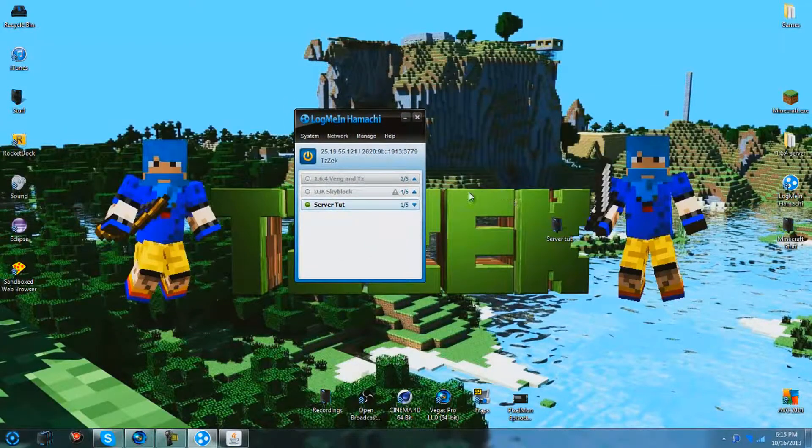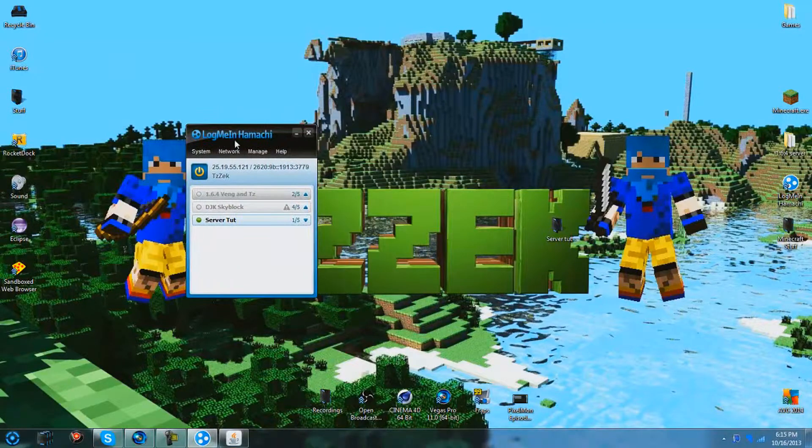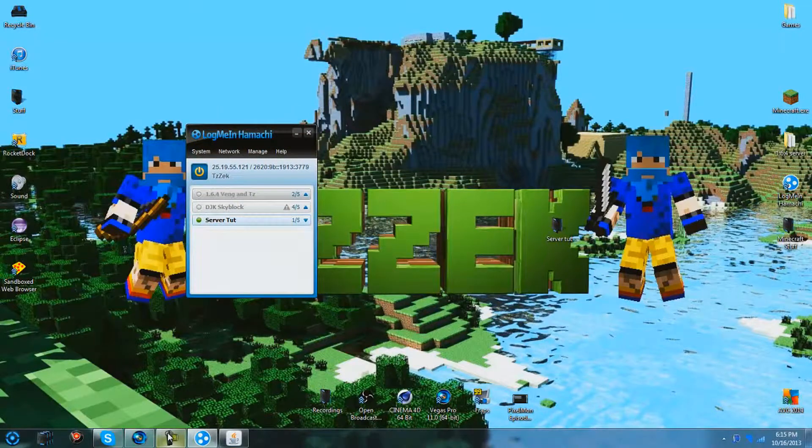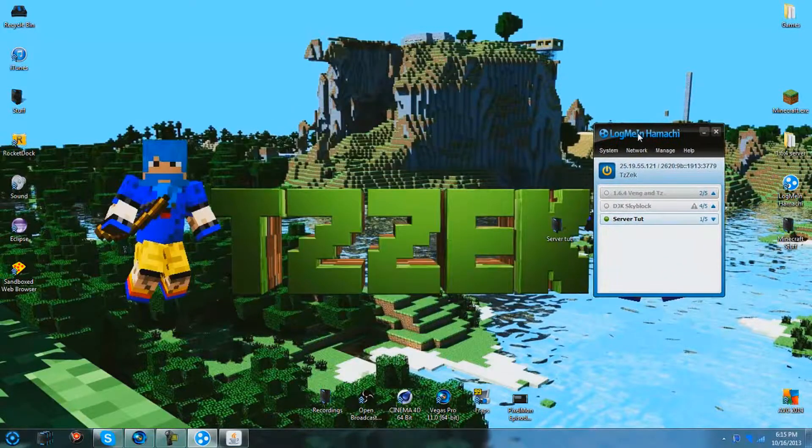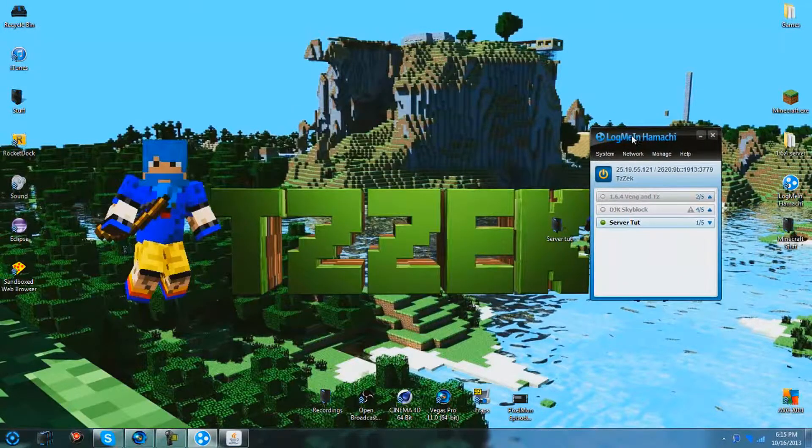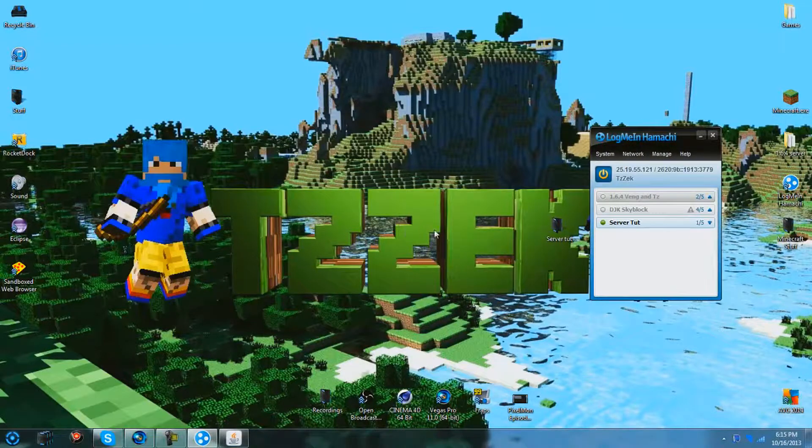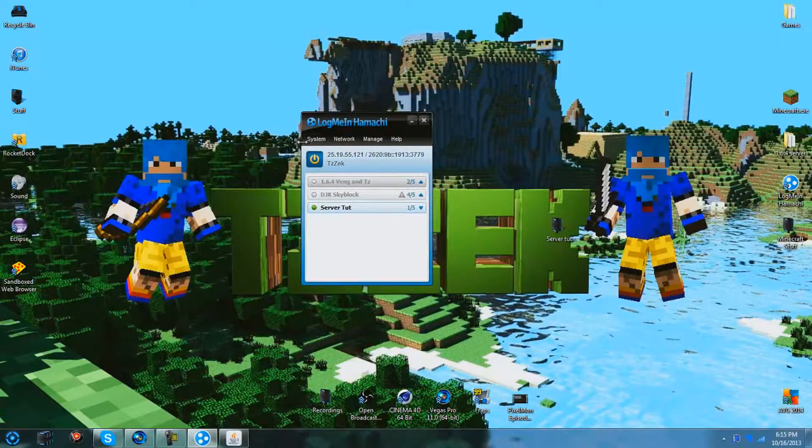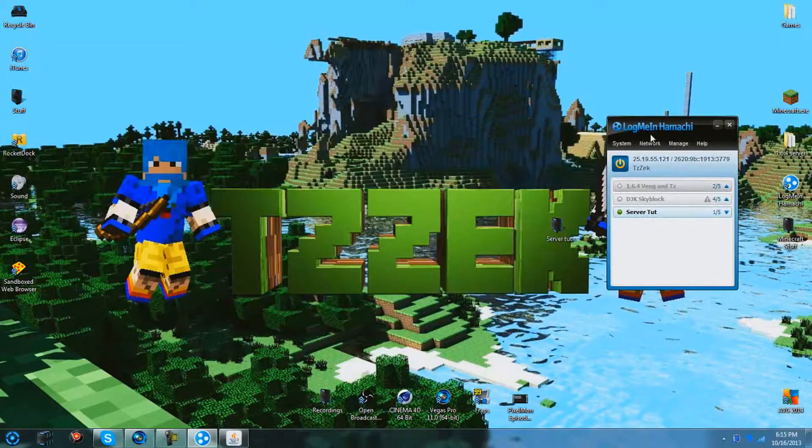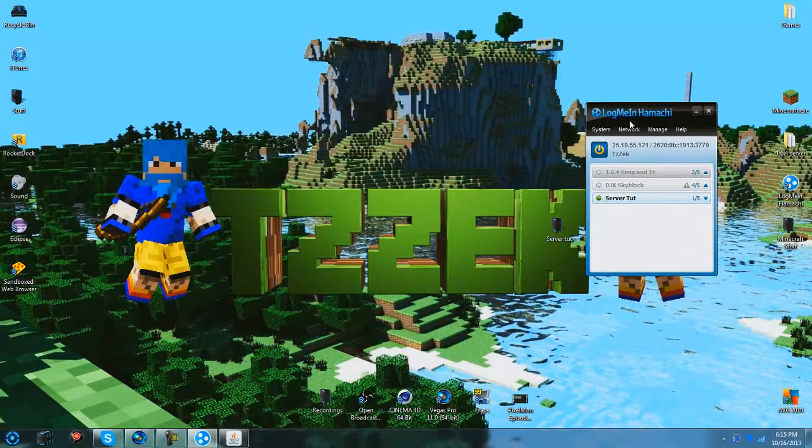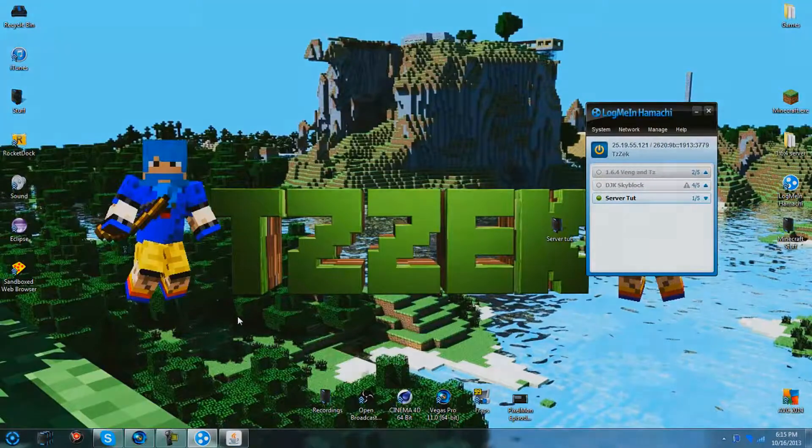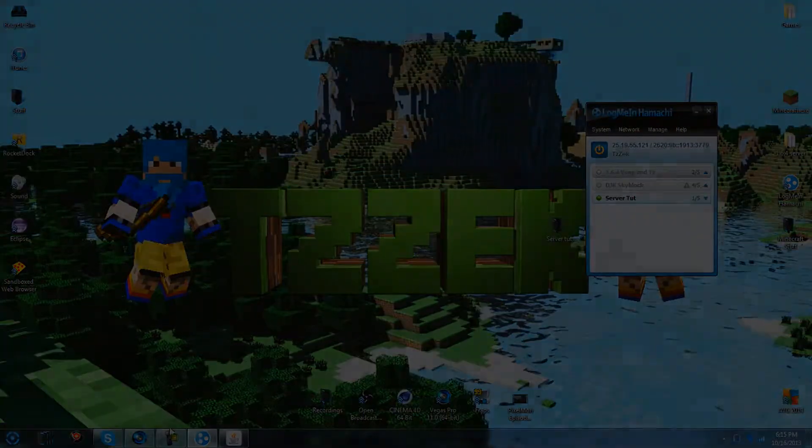But that is how you make a Hamachi Minecraft server. I hope you guys enjoyed and I hope this helps you. If you have any questions, just leave them in the comments. I will try to help you to the best of my knowledge. And yeah guys, thanks for watching. If you enjoyed, like I said, leave a like, leave a comment, leave a subscribe. I don't really care, but I do, but I don't. So thanks for watching guys.